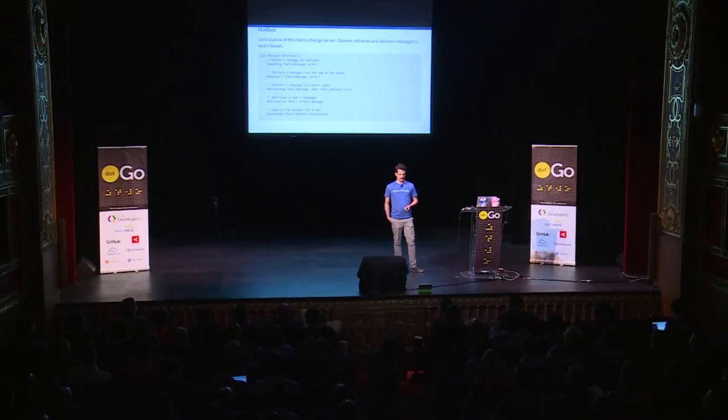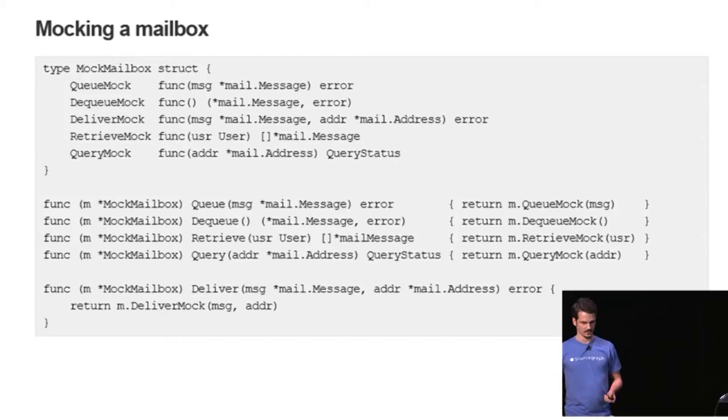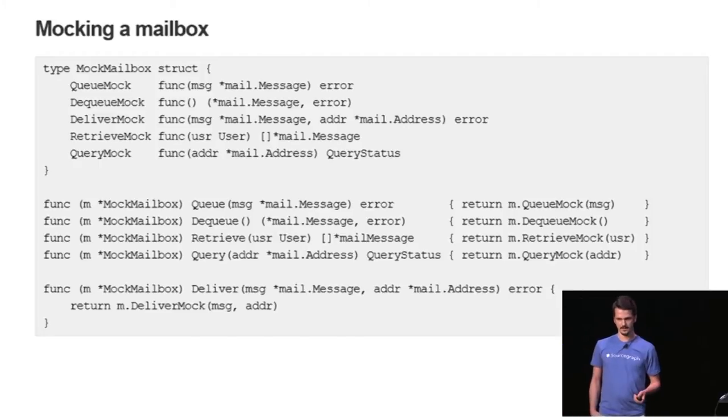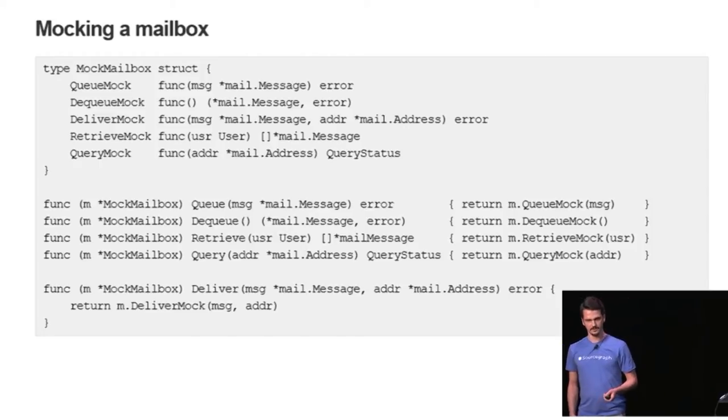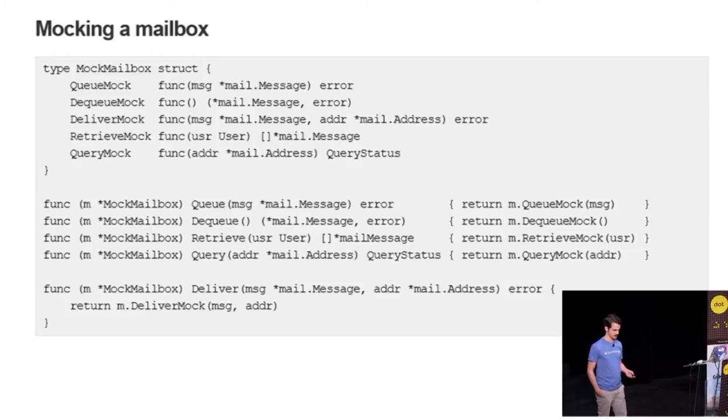The way I do mocking in Go is I have a structure, a mock structure that contains mock methods as you can see in the structure definition. Each one of the mock methods has the same signature as the interface method that it mocks. So when you initialize this structure you can define the behavior of the mock.